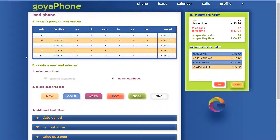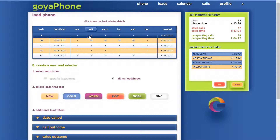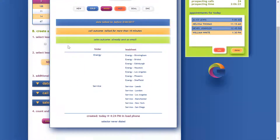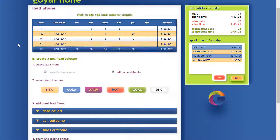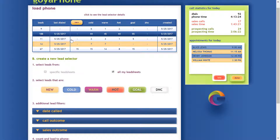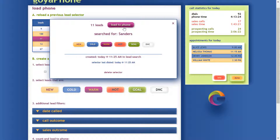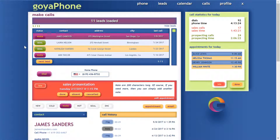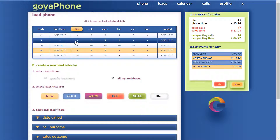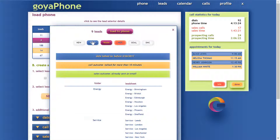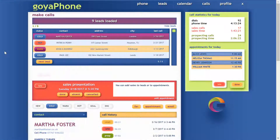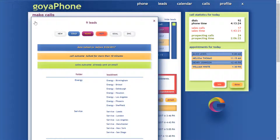On the top you've got the history of all the lead selectors you've created. Here's the first one — the nine leads we just found. Click here and it shows you the details of that lead selector. They're sorted by the order in which you last selected them. You can click on other selectors, load to phone, and they're back in the dialer. Go back to the history, click the nine leads from a few minutes ago, load to phone, and they're back in the dialer.